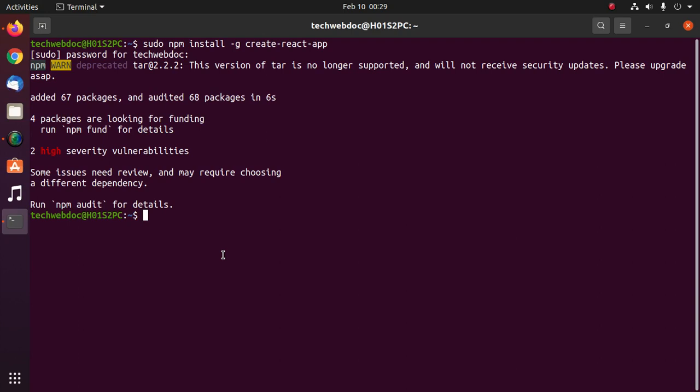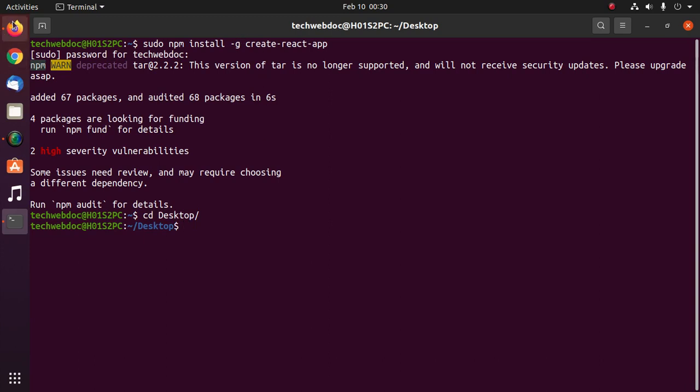And then create a React application using this package. I am going to create it on desktop.